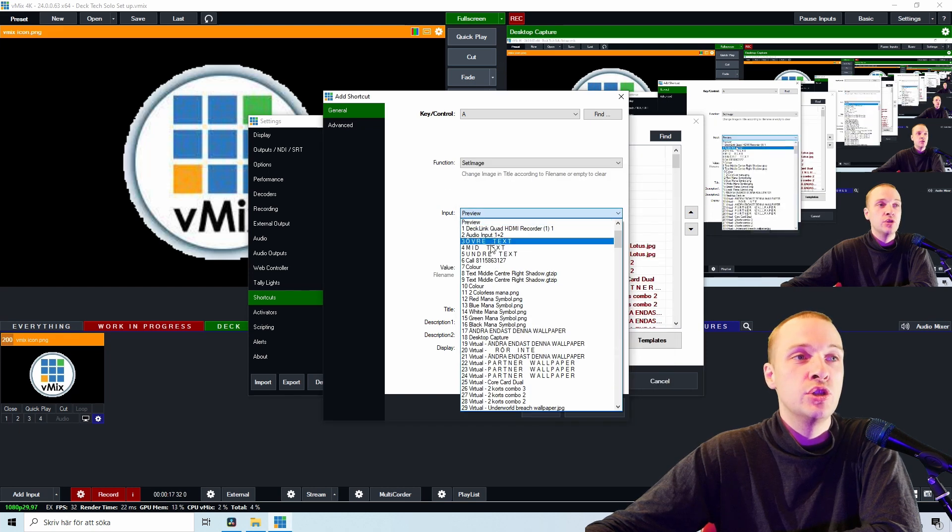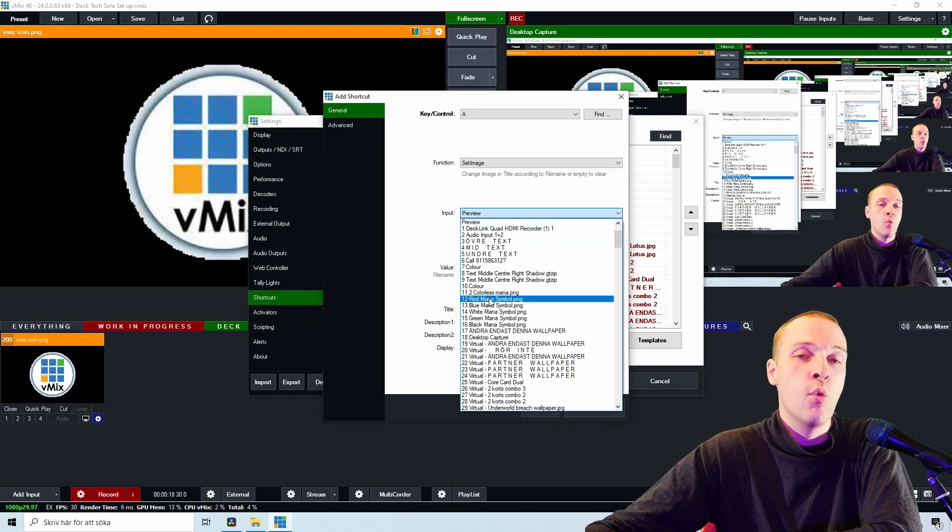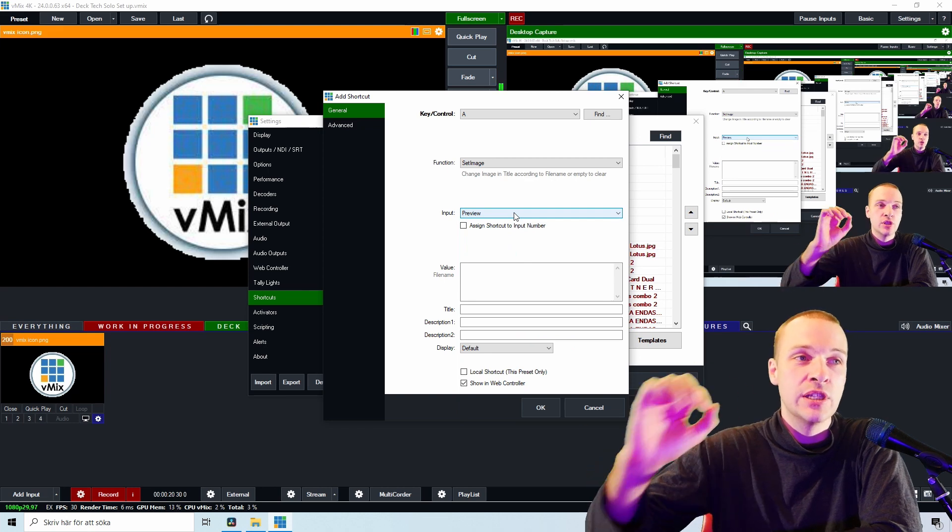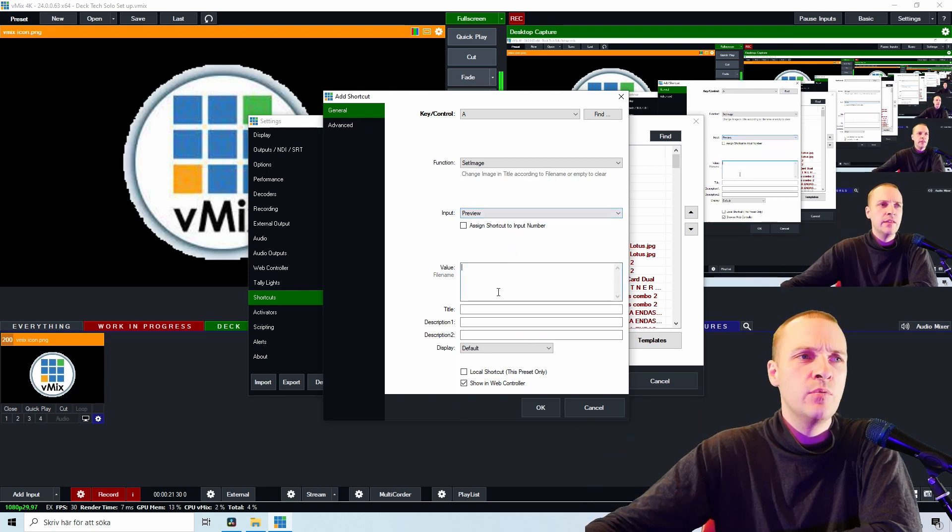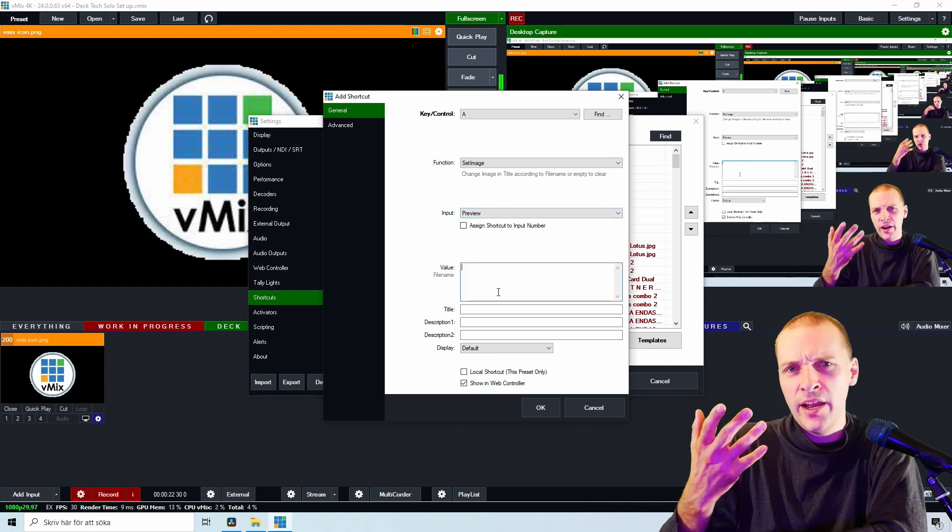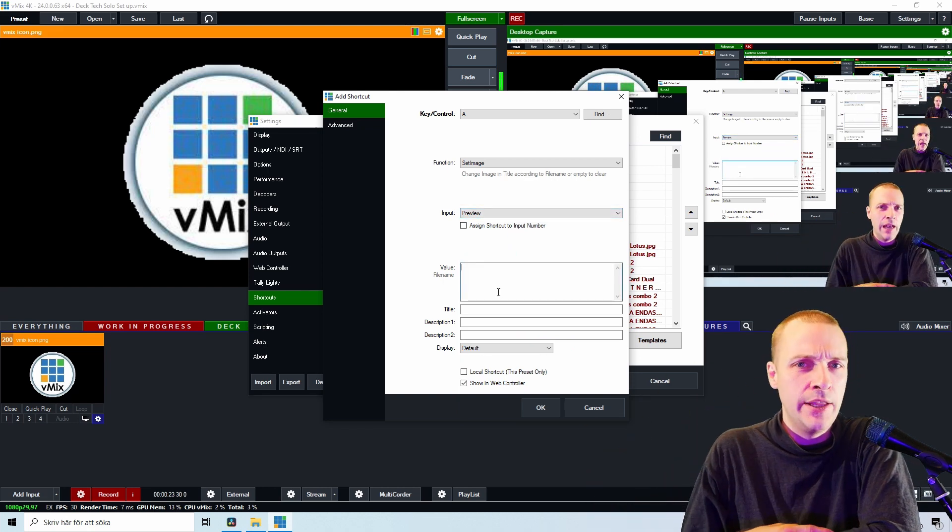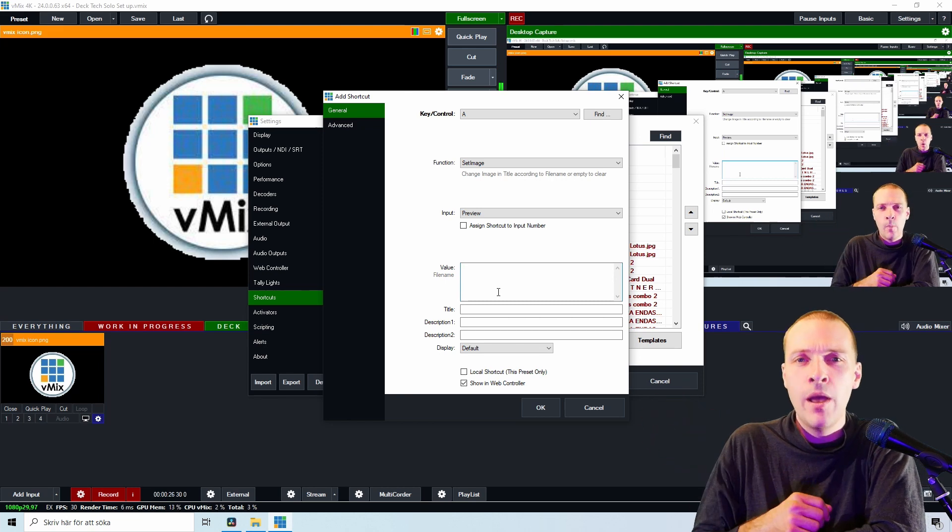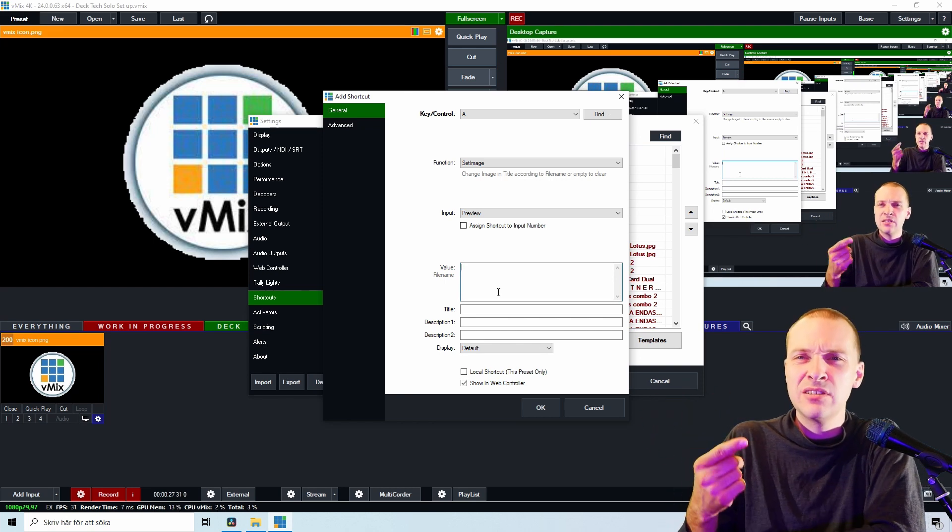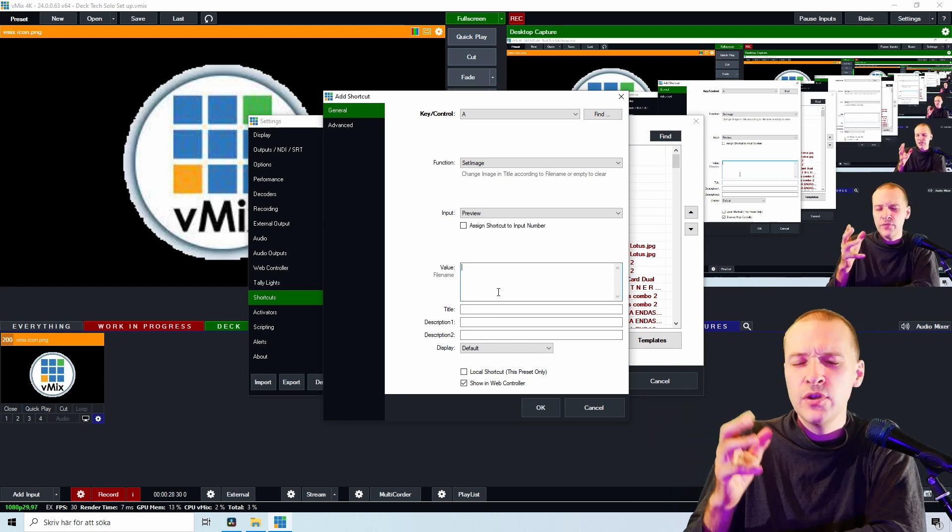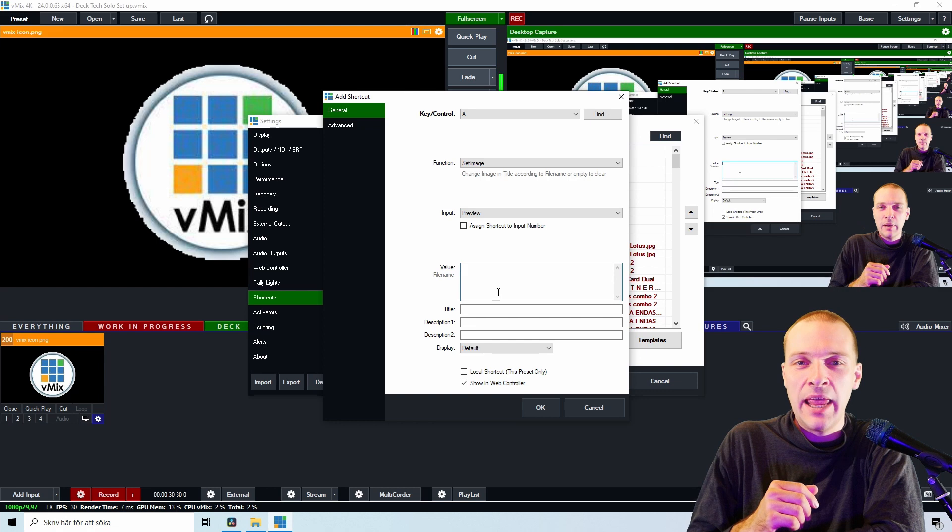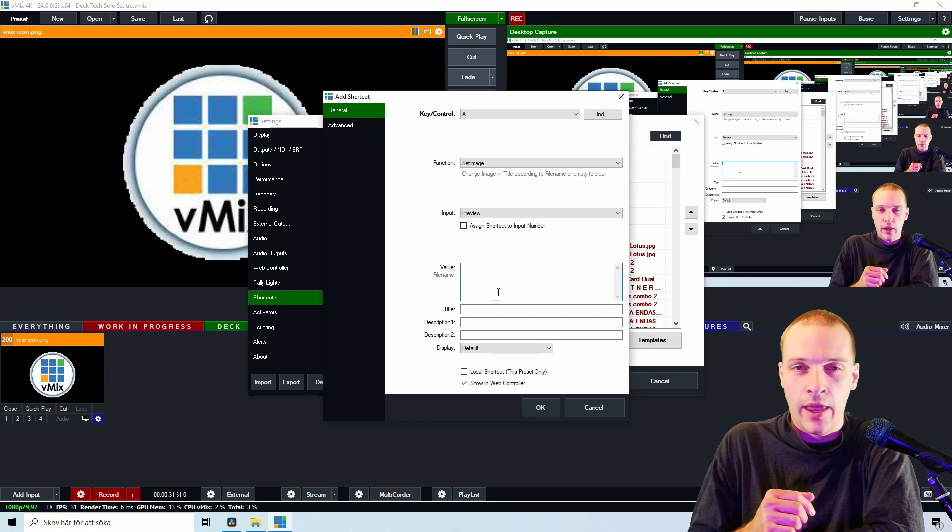Then you need to choose what form of preview you're going to select, and then we need to write some values. But this is where this shortcut can become a little bit difficult to understand, but I will explain everything.